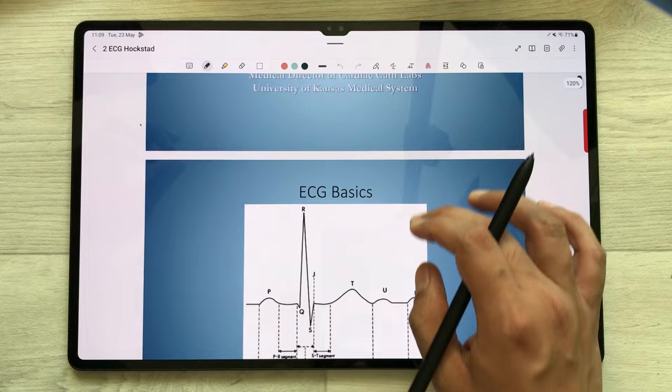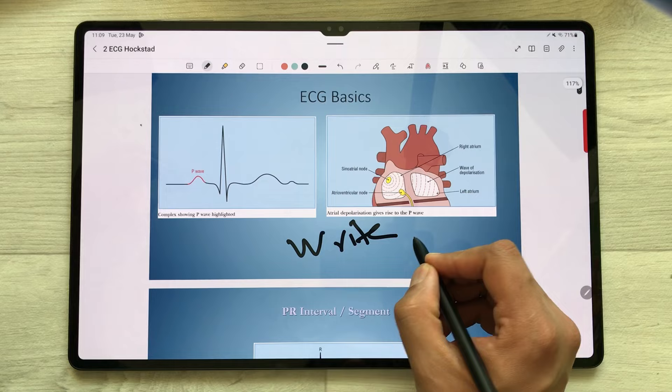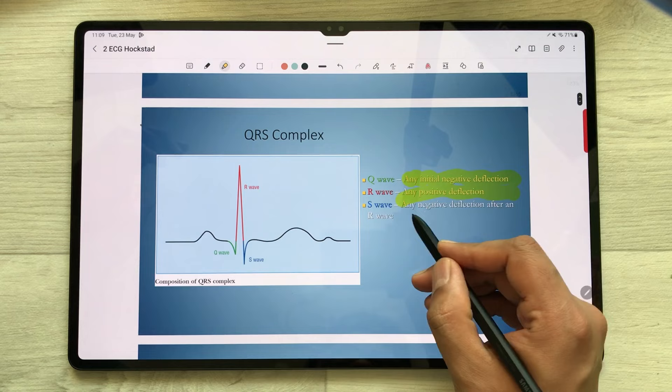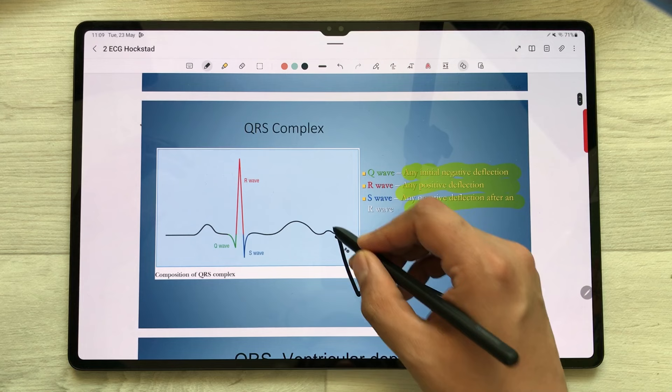If I want to write something, I can write over here. If I want to highlight something, I can easily highlight it. And then if you want, you can create any shape — for example, I want to create some kind of arrow. I can easily do it.